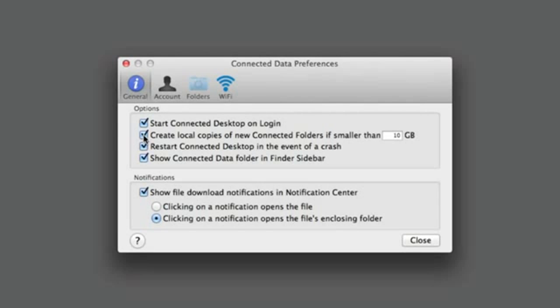Selecting this option sets the default behavior for new connected folders that you create. If you are concerned about using too much space on your computer, then you can set a size limit. The desktop app will only create a local copy of the folder if it is smaller than the size. If the folder is larger than the limit, you will only access it via the network.